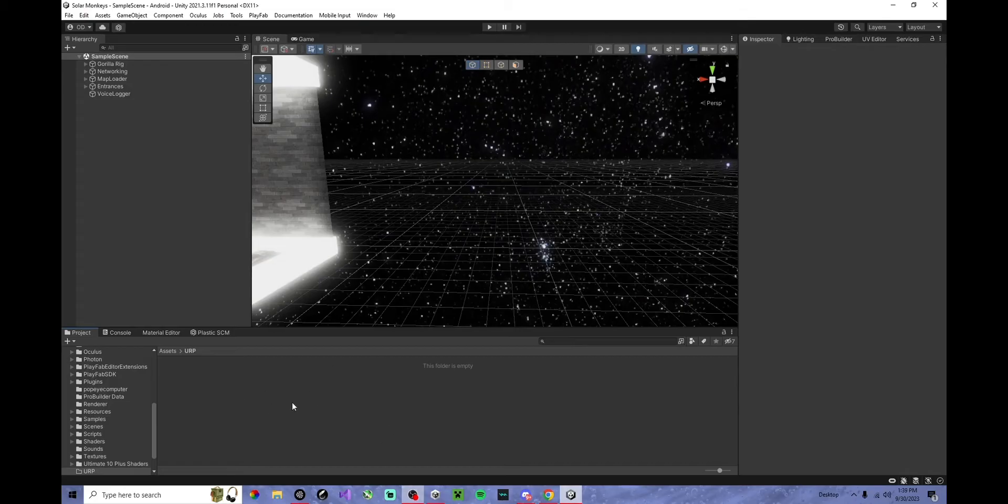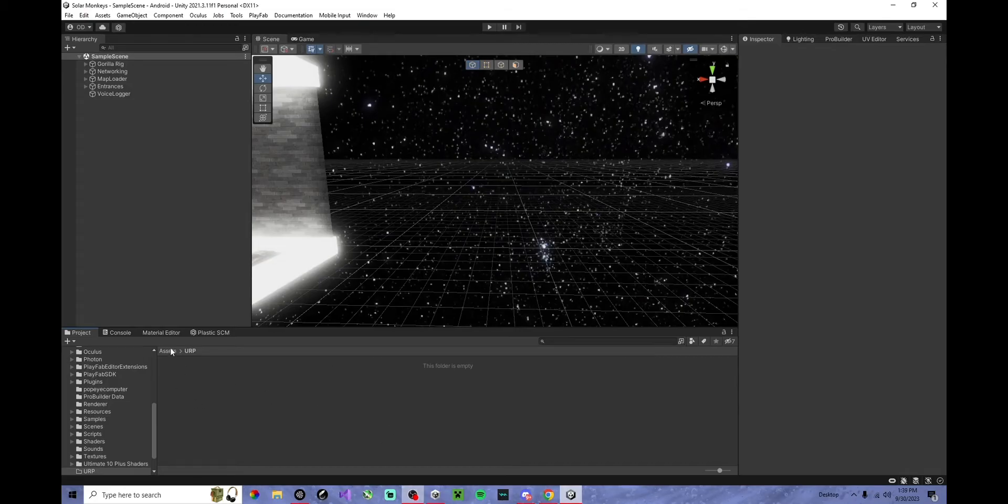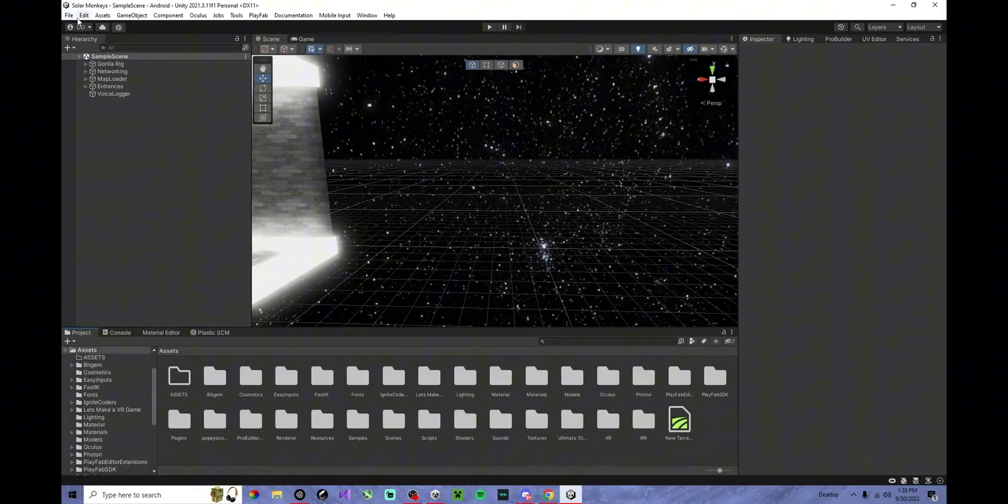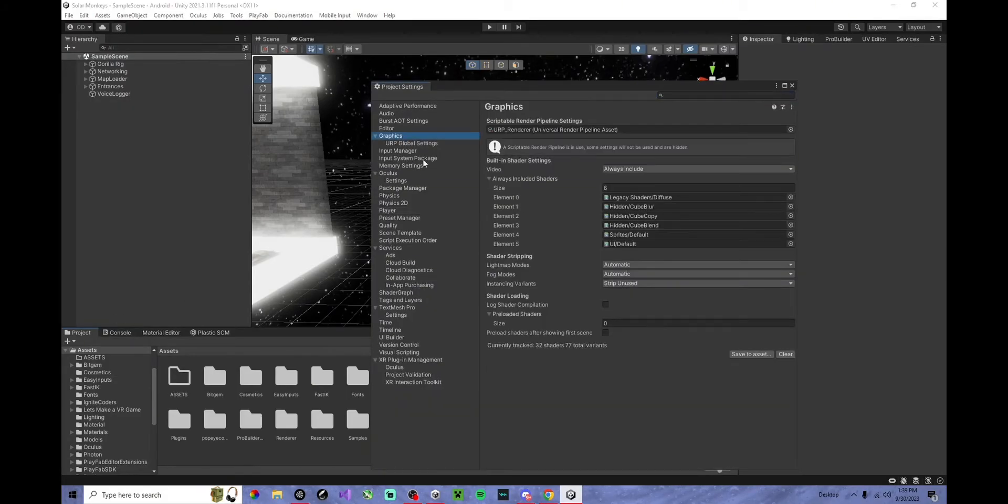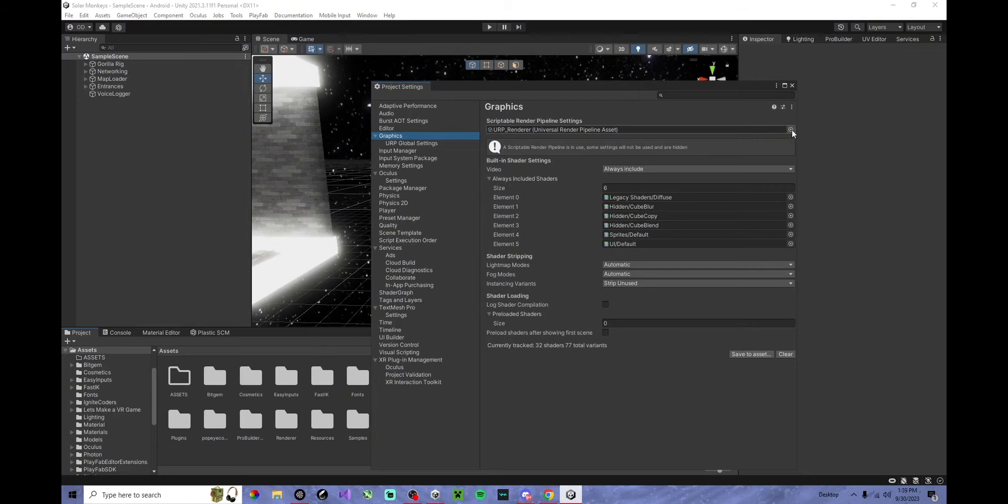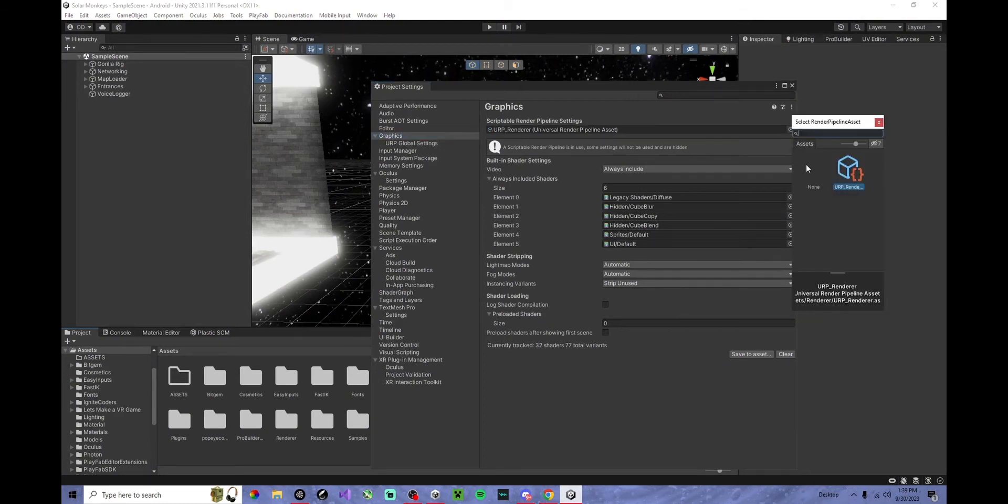Call that anything you want. Now, this is the important part. You want to go to Project Settings, Graphics, and where it shows this, you want to click the little blue dot and click the only thing that should show up.